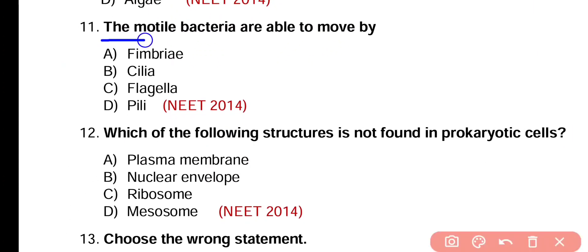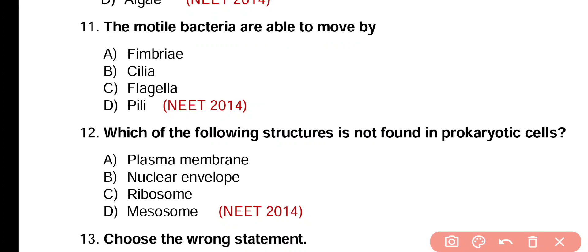Question number 11. Motile bacteria are able to move by fimbriae, cilia, flagella, or pili. Correct answer is option C. Flagella help bacteria to move. Flagella is the locomotory organ of motile bacteria.